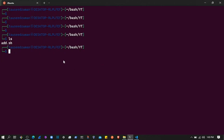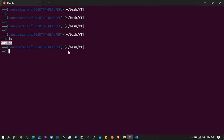Hello everyone, welcome back. In this video I'm going to show you how to create and write data to a CSV file in Bash. We will create a Bash script that will create a CSV file if it doesn't exist, then ask the user to enter some details. We'll be considering an employee or a student and storing that information into the CSV file.